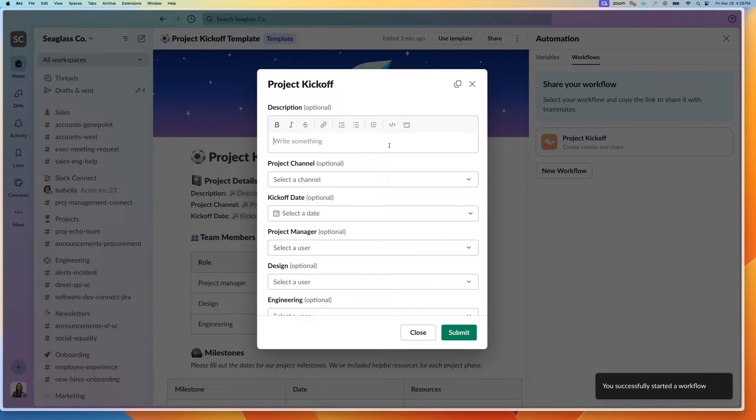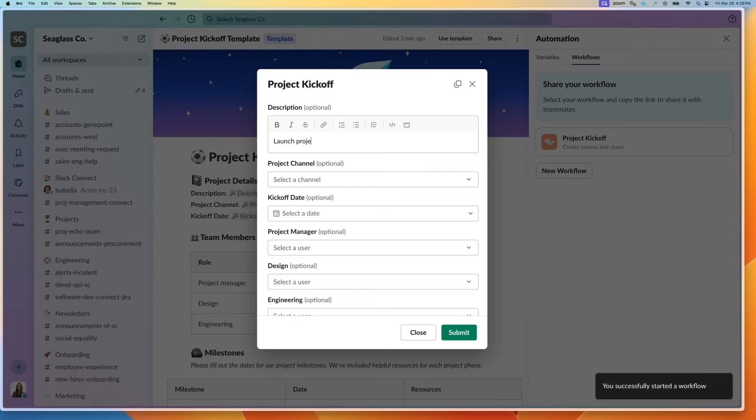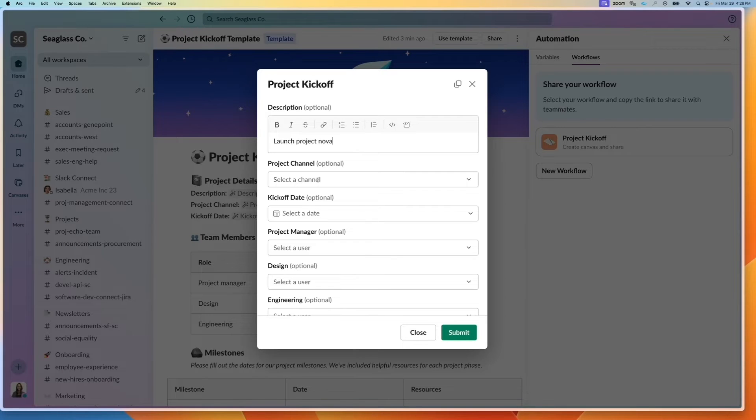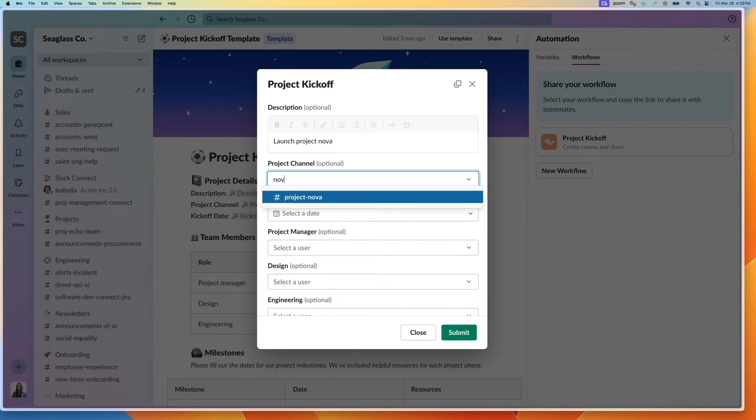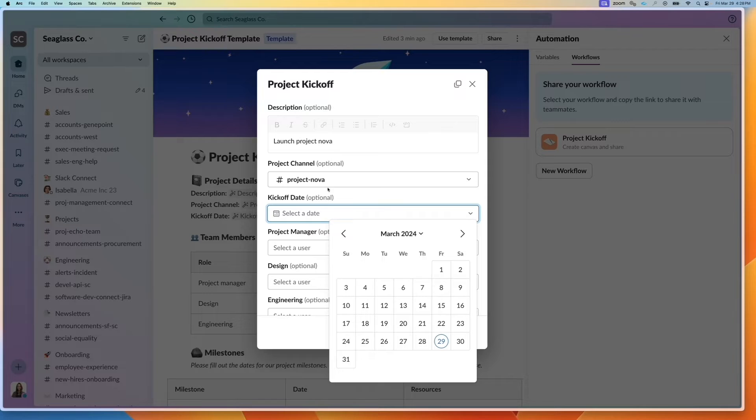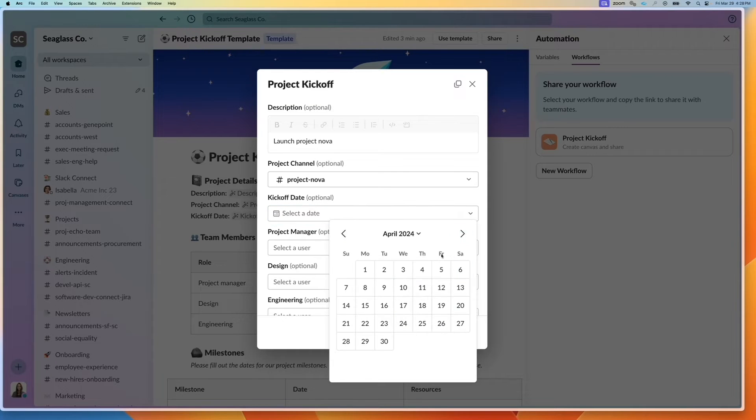And this allows me to take all the different inputs and create a brand new canvas. So I can specify the description, launch project Nova. I can also enter bullet points and bold and have a bunch of formatting if needed.